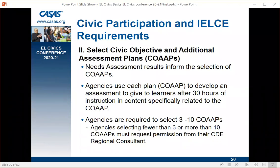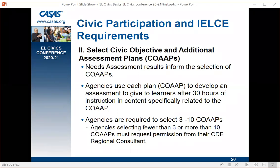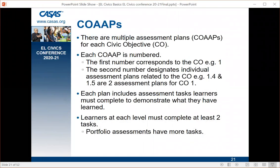Once you've chosen your co-ops, select them on the CASAS website. Needs assessment results inform the selection of co-ops, and then agencies use each co-op plan to develop an assessment to give learners after 30 hours of instruction in content specifically related to the co-op. Agencies are required to select three to ten co-ops. If selecting fewer than three or more than ten, you must request permission from your CDE regional consultant. Once permission is granted for a certain number, that number stays year after year until you decide to change it.